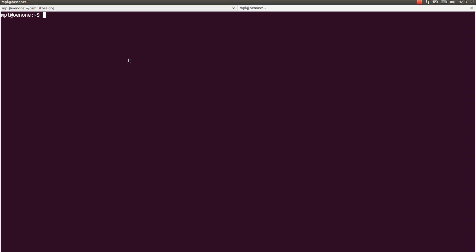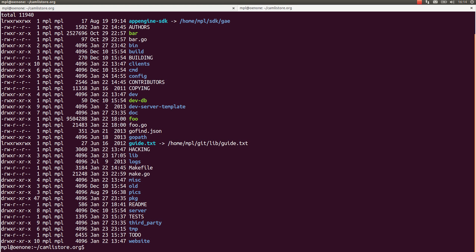The first thing you want to do is to go in your Camlistor source tree, which is conveniently placed in my home. Like this, you can see all the contents of the tree.